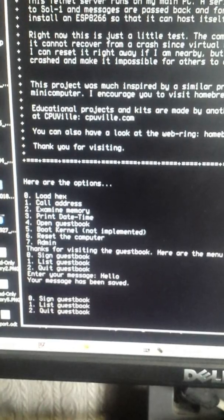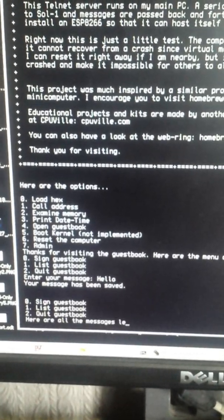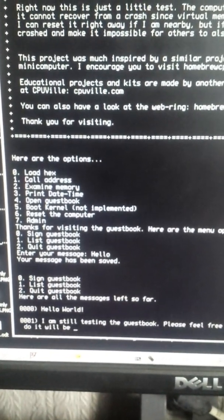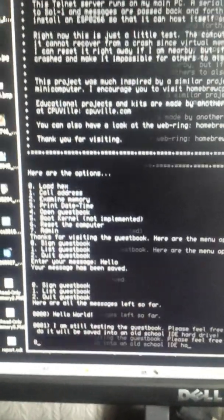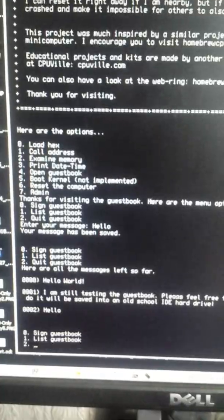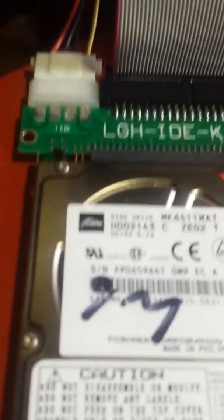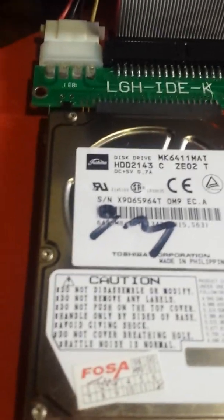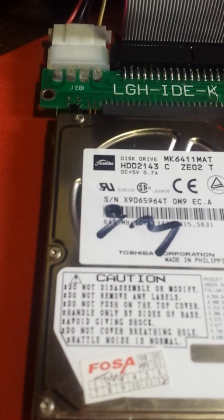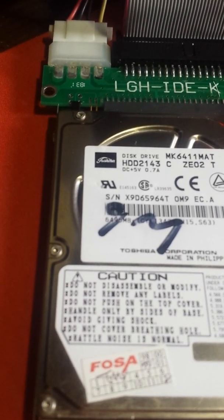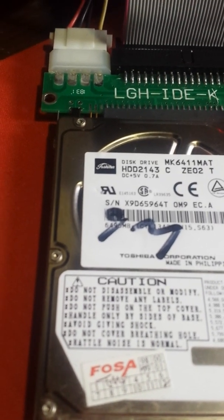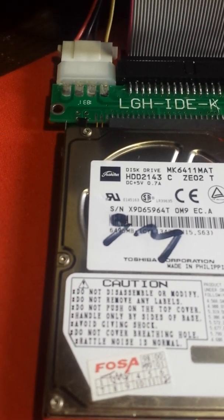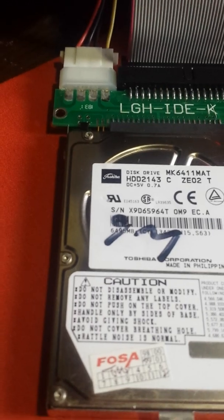So we can also list the messages, etc. So I'm gonna press one here and put the camera here so you can hear the noise. So one, yeah, accessing the IDE.